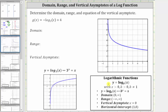Now looking at g of x, we have g of x equals negative log base three of x plus four. So because we have log base three of x here, the domain, or set of all possible x values, is the same as a basic log function, which is x greater than zero, or using interval notation, the open interval from zero to infinity. And the vertical asymptote is also x equals zero.